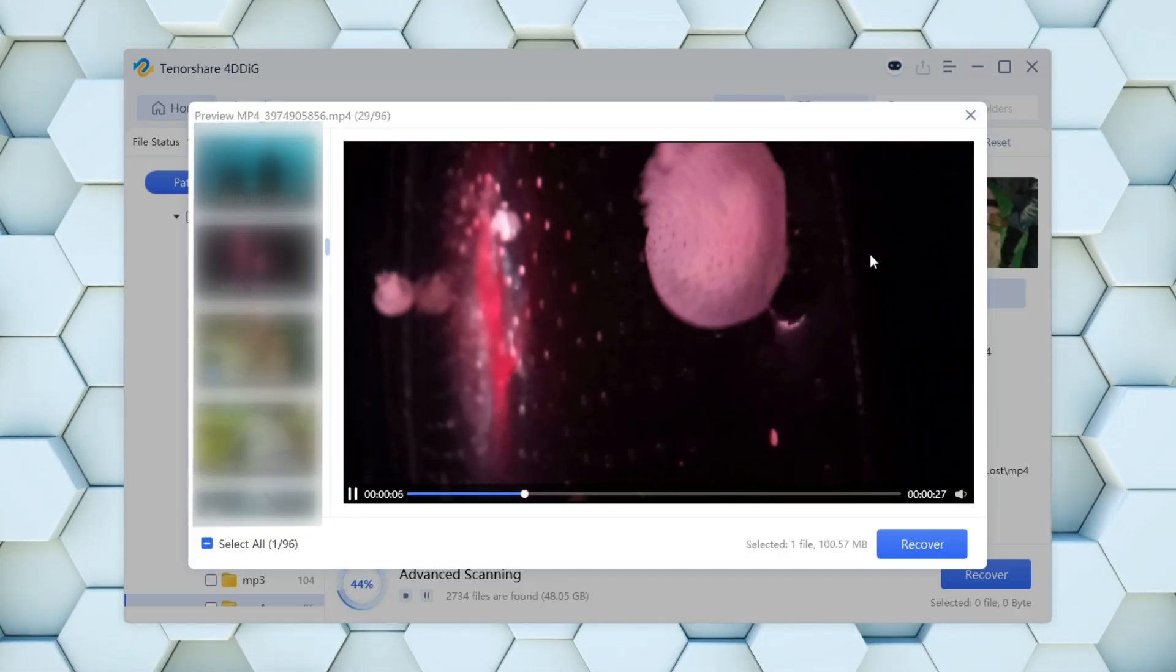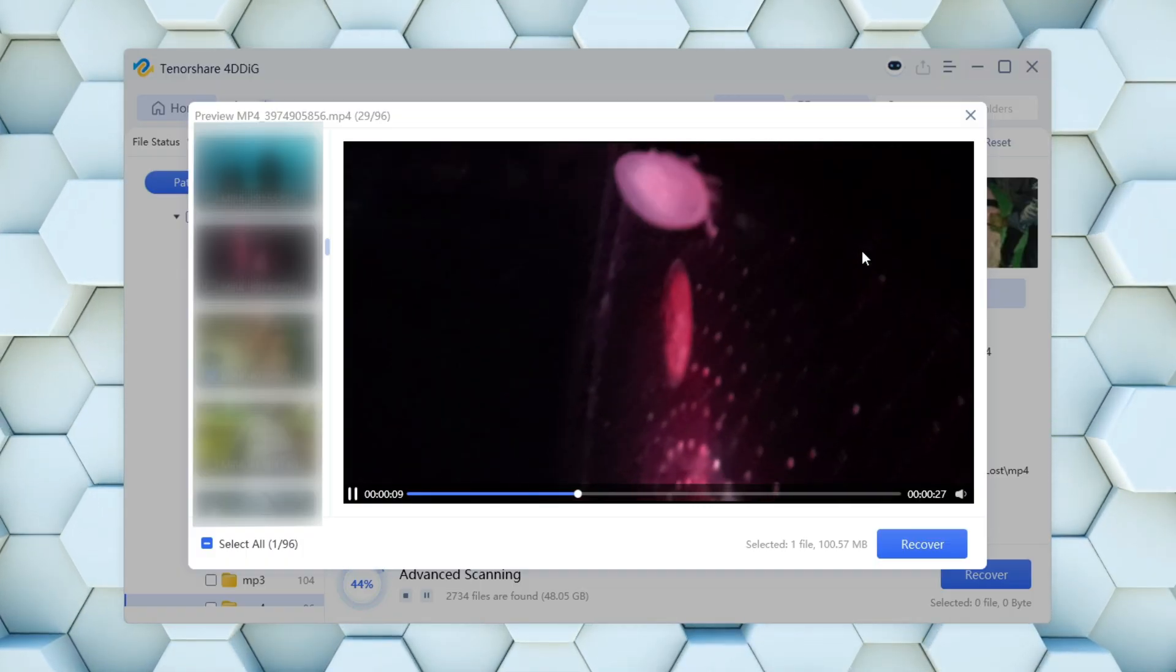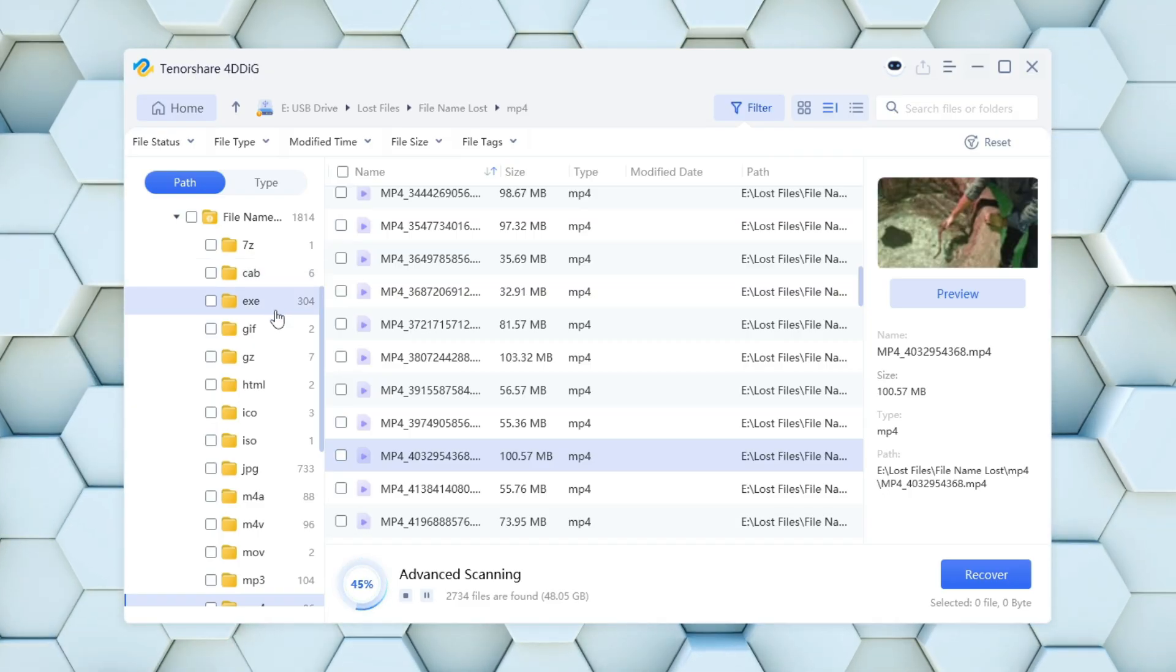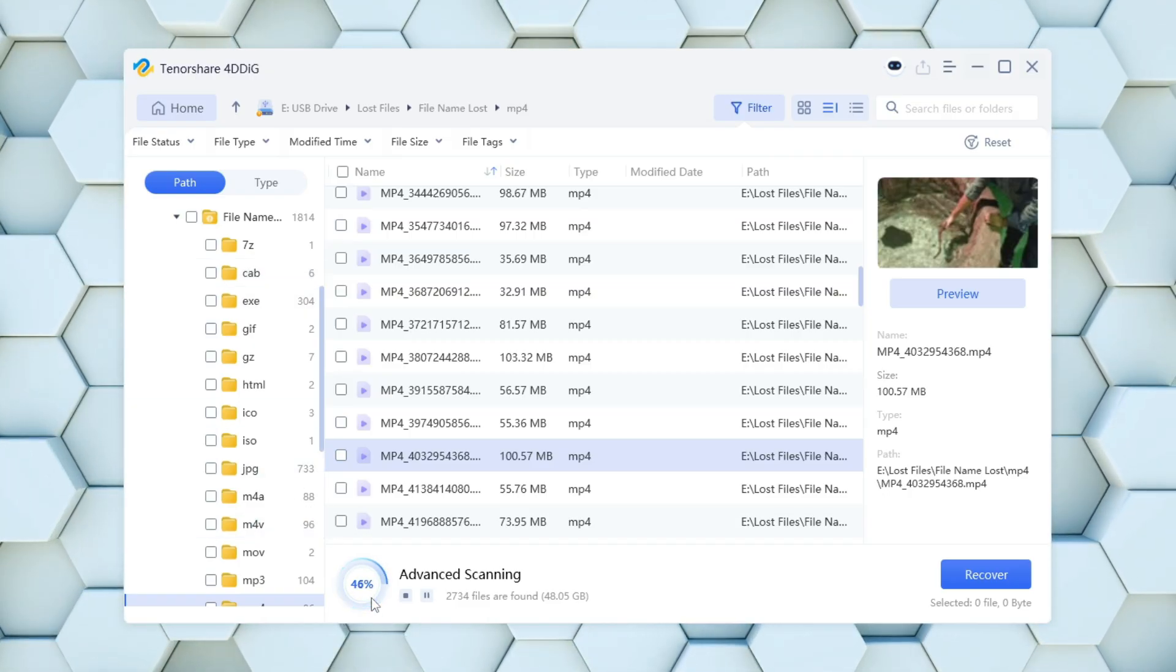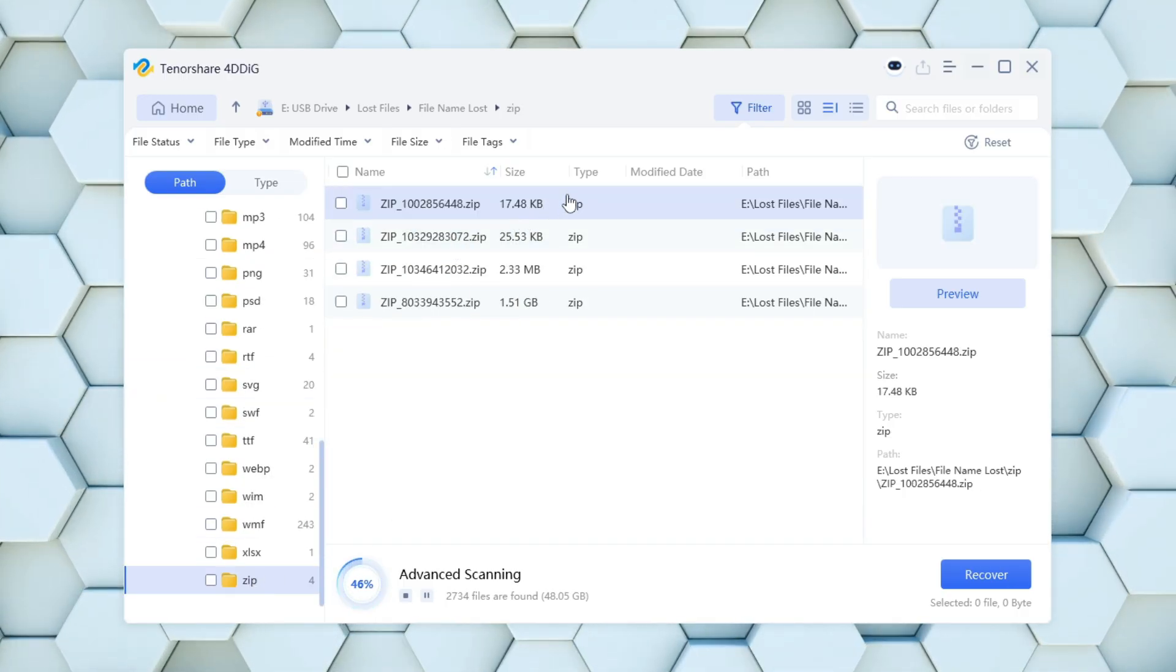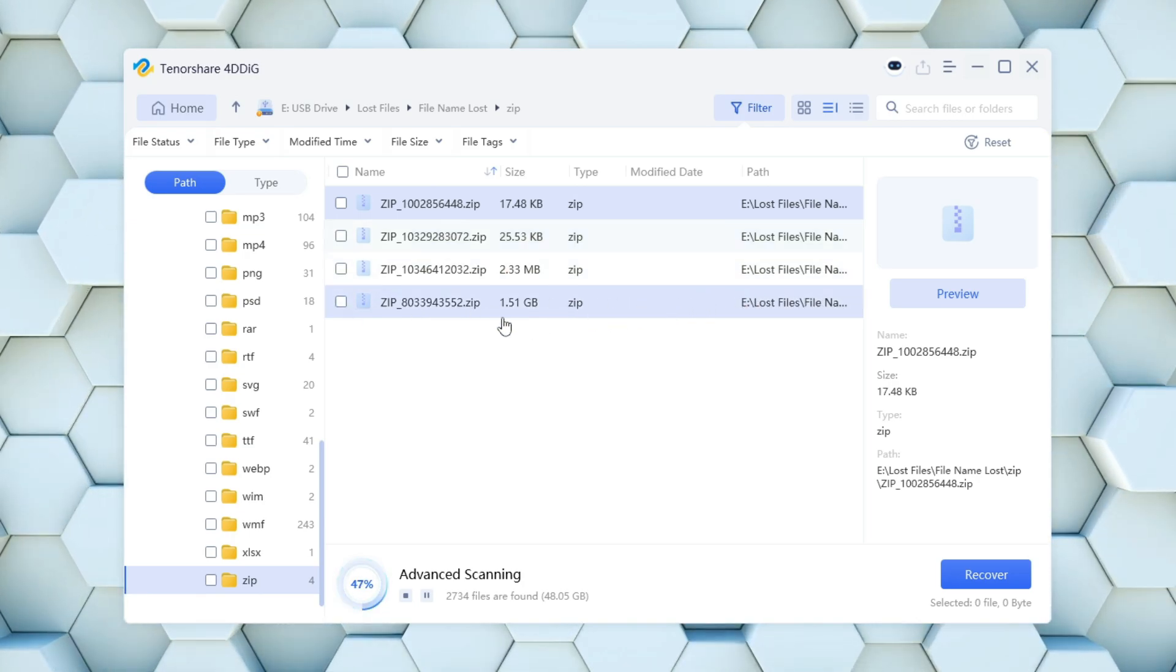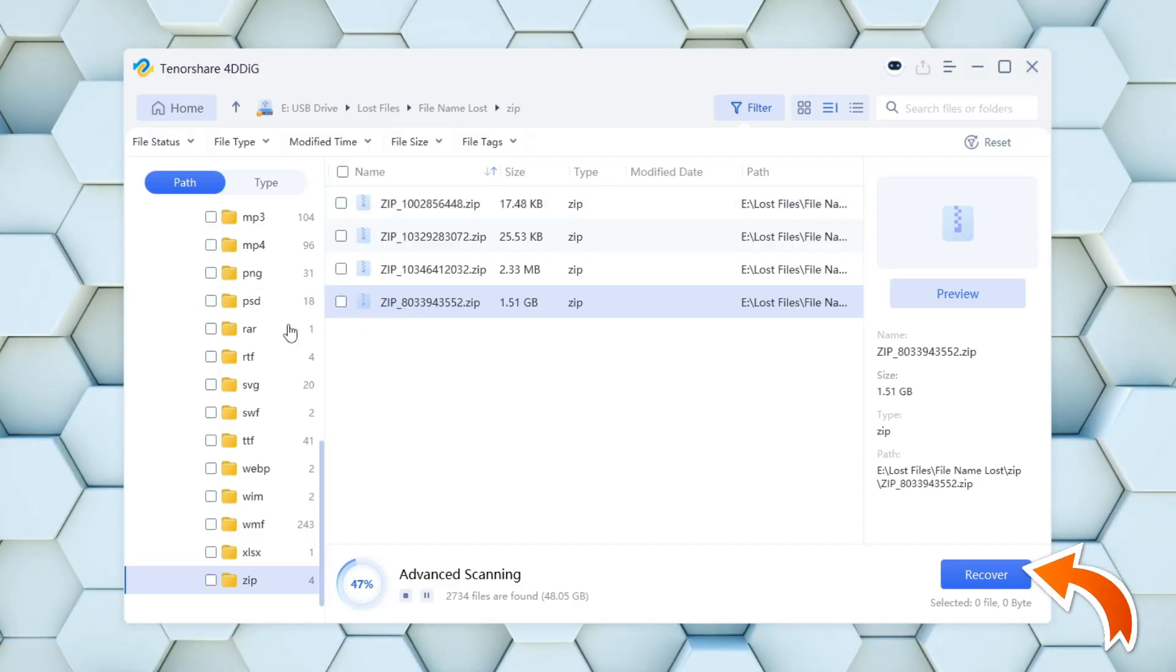At the bottom, a progress indicator shows how far the scan has progressed and how many files have been found so far. This lets you know in real-time what's being recovered. Once you've selected the files you need, just click the blue Recover button to restore them.